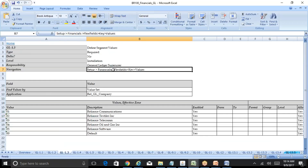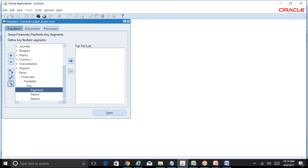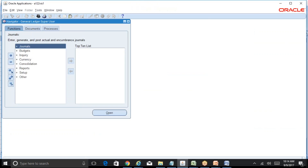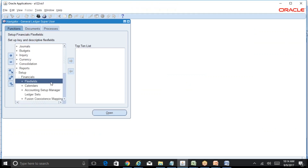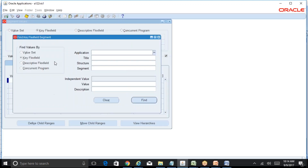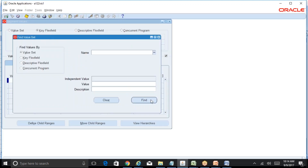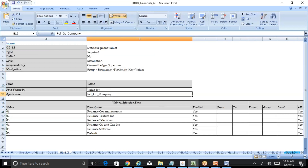Coming back to the third step, which is assigning of the values. Rohit, if you are not clear at any stage please let me know, because you are from a non-Oracle background so I am concentrating more on you. Navigation is Setup, Financials, Flexifields, Key, Values. Query by our value set Reliance GL company.